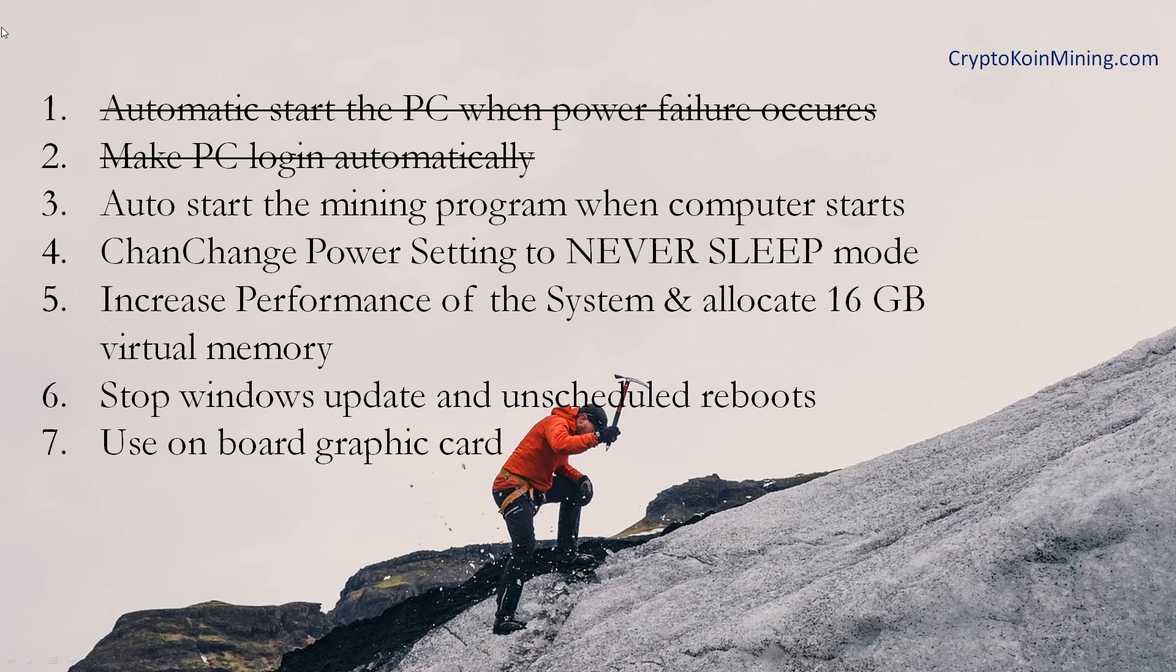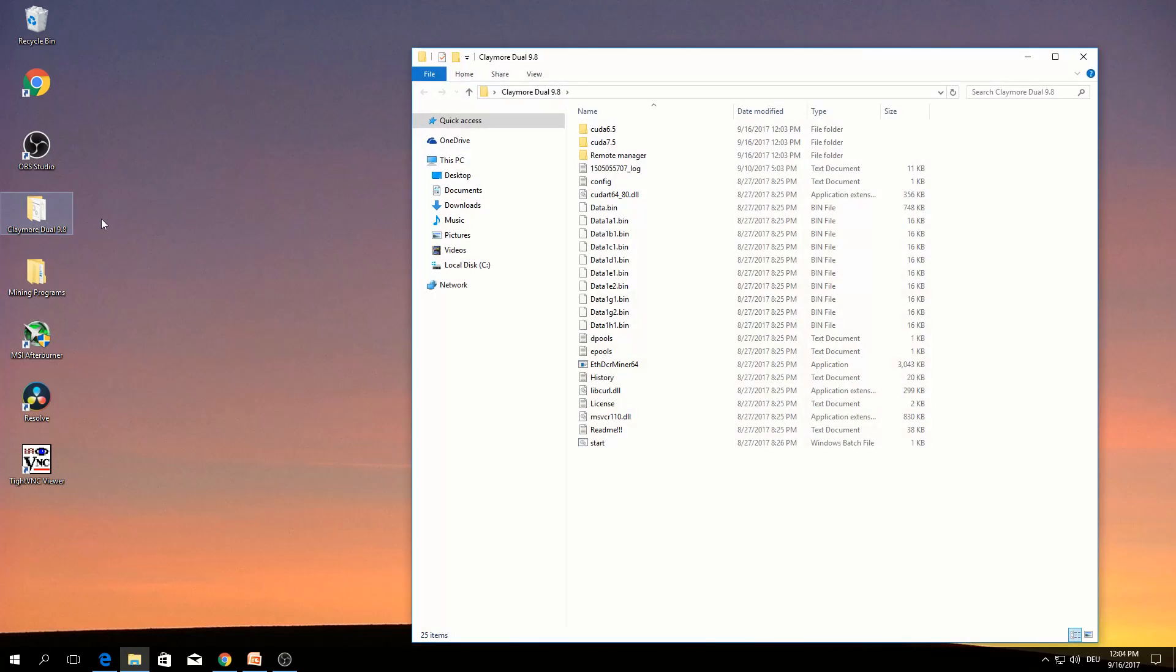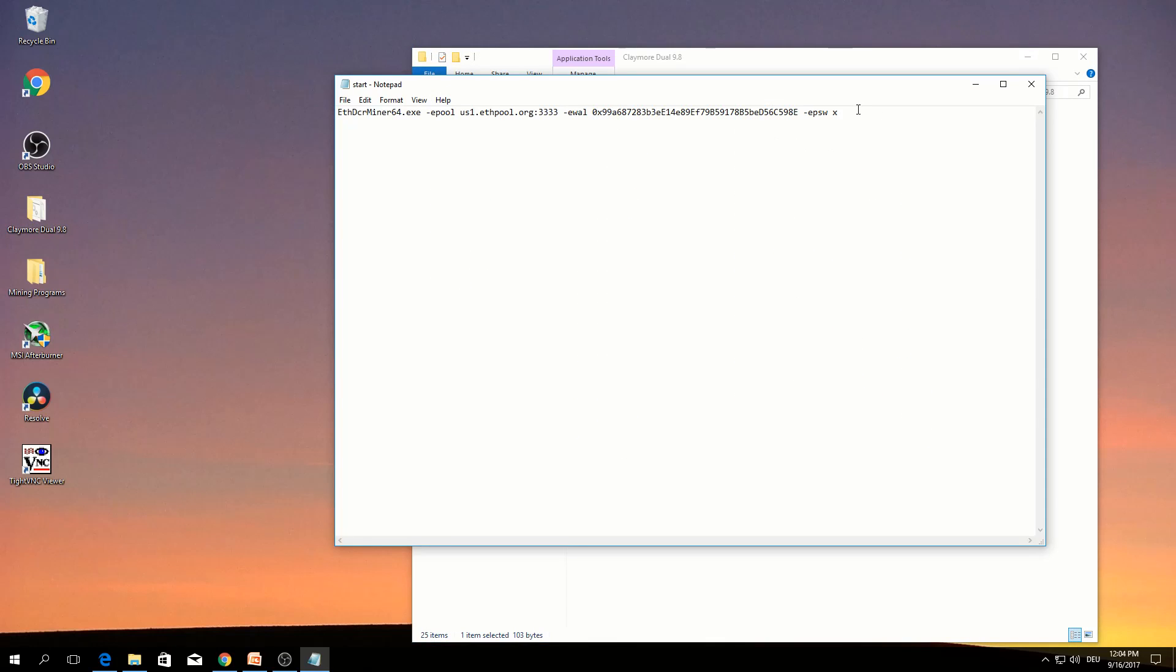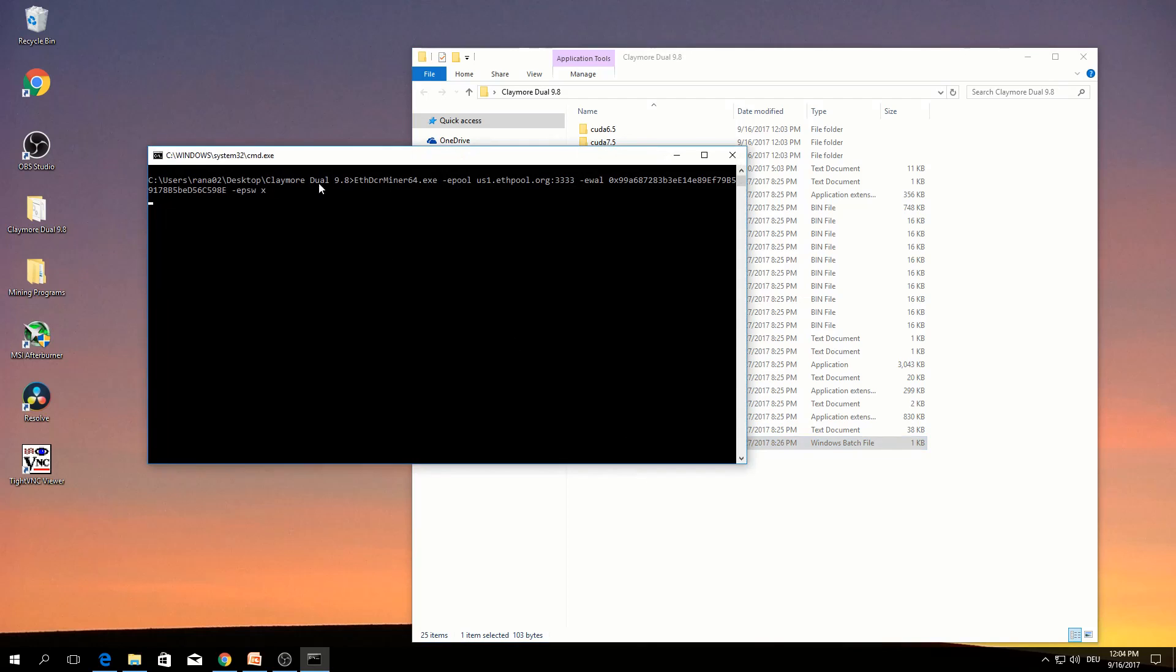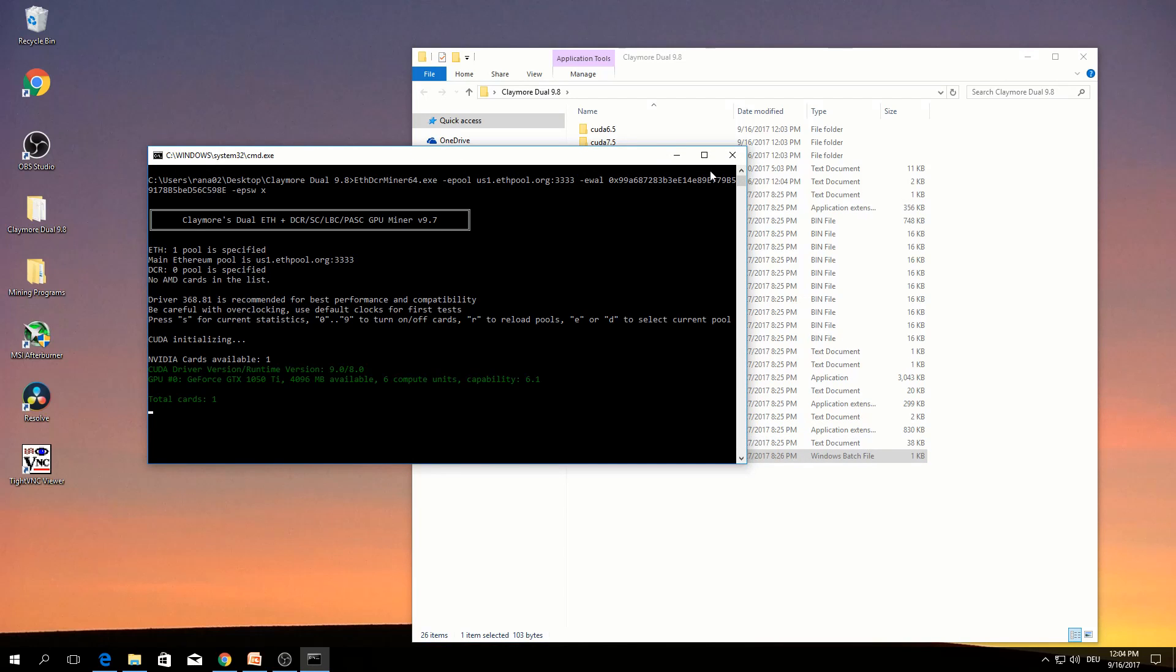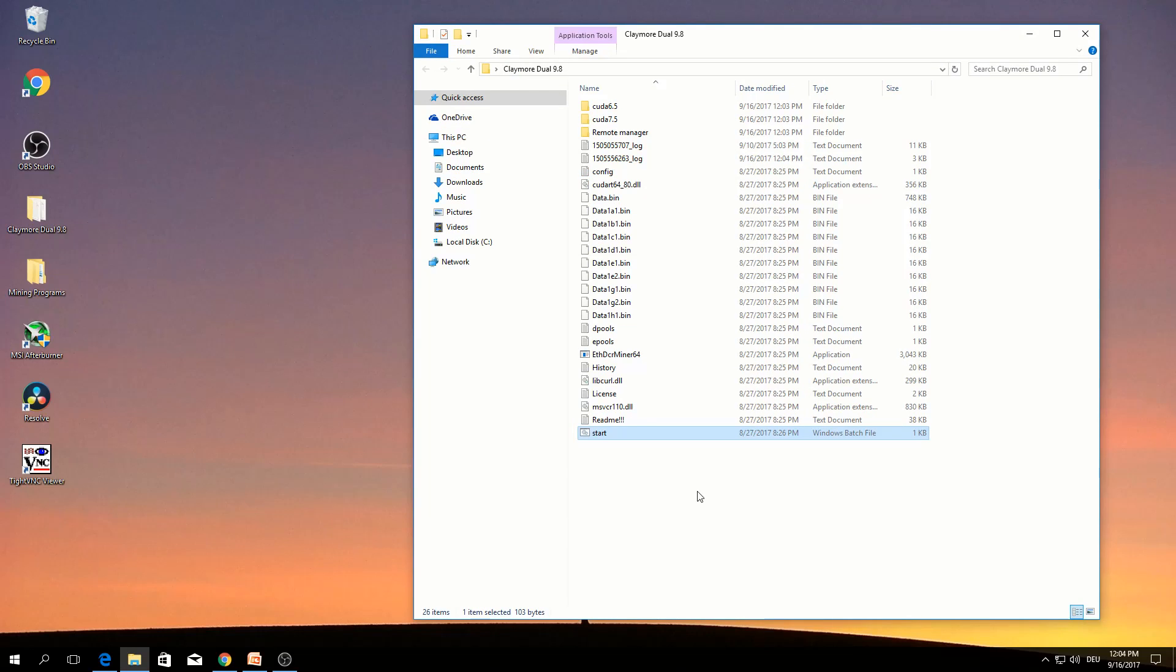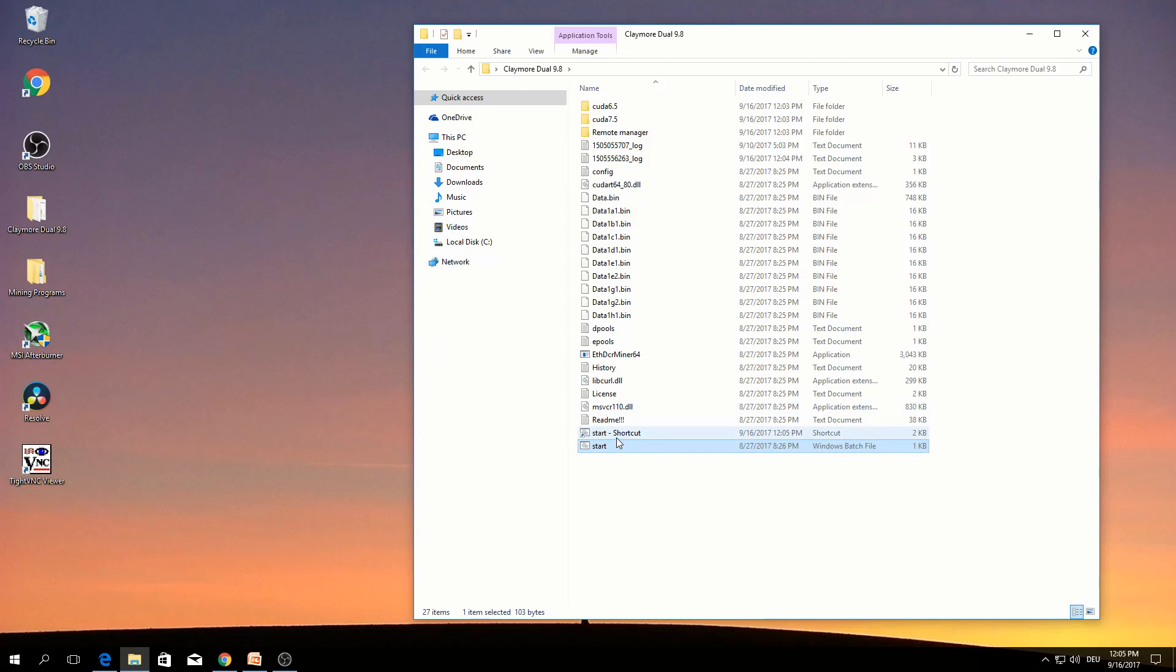The third one is auto start the mining program when computer starts. Go to your mining program folder, my folder is here. In the text, double-click. There is a start button where you put all the commands. Normally when you click this start the miner will run. In order to make auto run when computer starts.